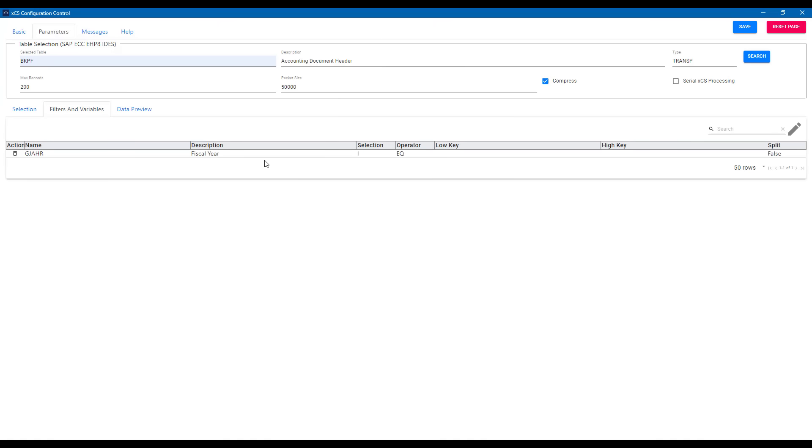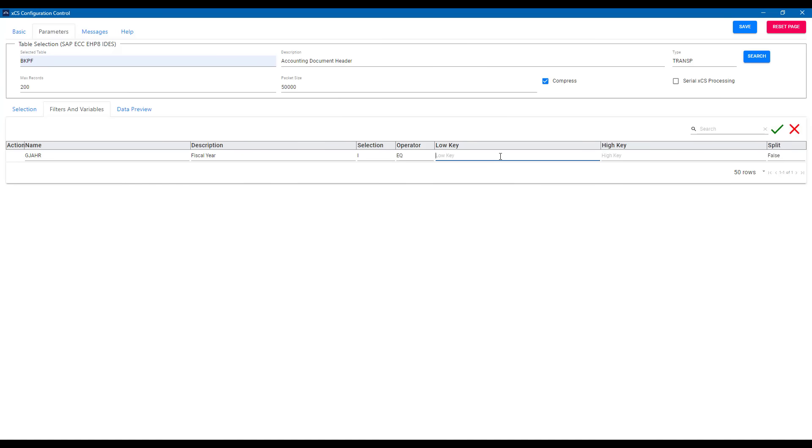So let's choose fiscal year. We can maintain the specific year, so 2019 here, and that will only bring now data from that specific year.